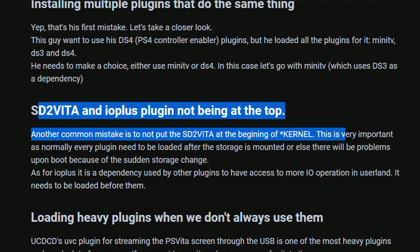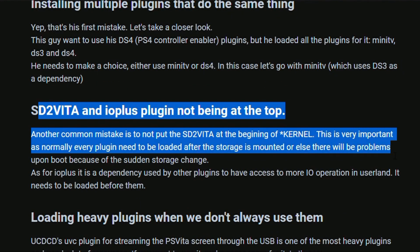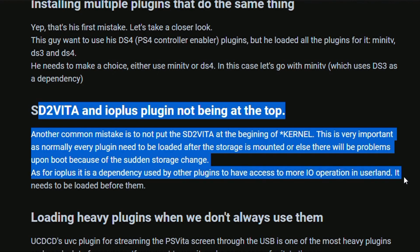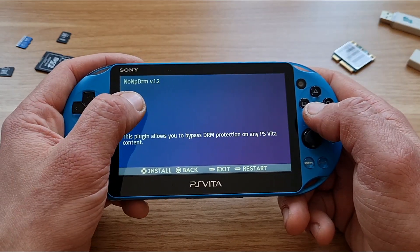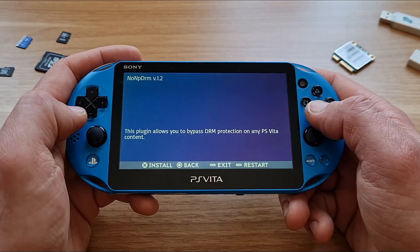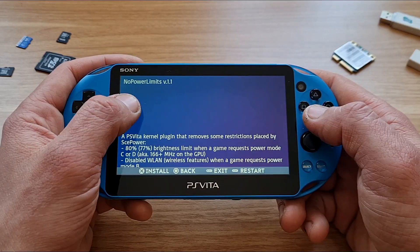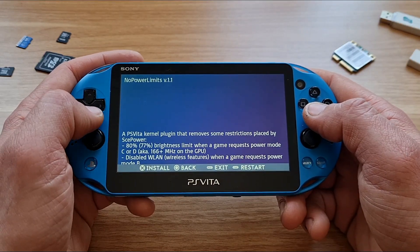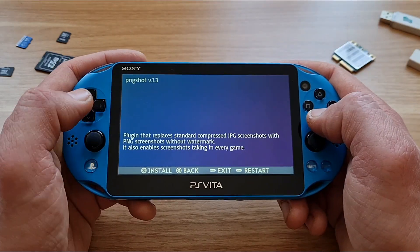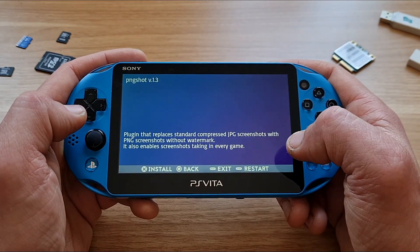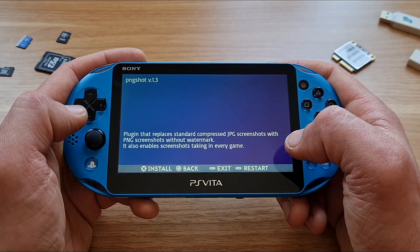Now let's check some quintessential plugins that every Vita gamer needs to have. If you've downgraded to 3.65 Enzo via Vita Deploy, you have these plugins installed out of box: OSIS Call 6, for playing higher firmware games on lower firmware systems; No MPDRM, necessary for playing games from PKGJ; No Power Limits, which removes brightness and Wi-Fi restrictions for games; PNG Shot, a plugin that makes screenshots great again in PNG format, no watermark and in any app.